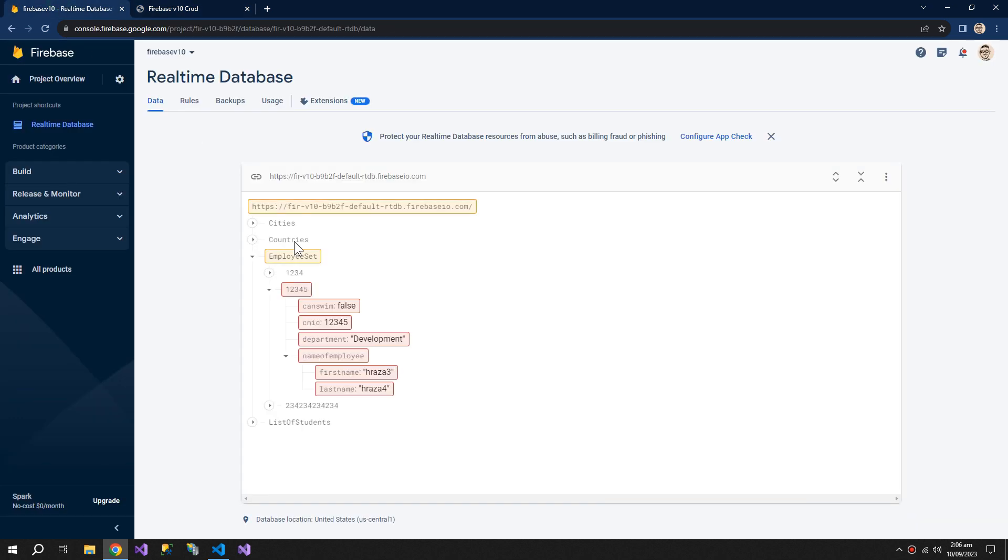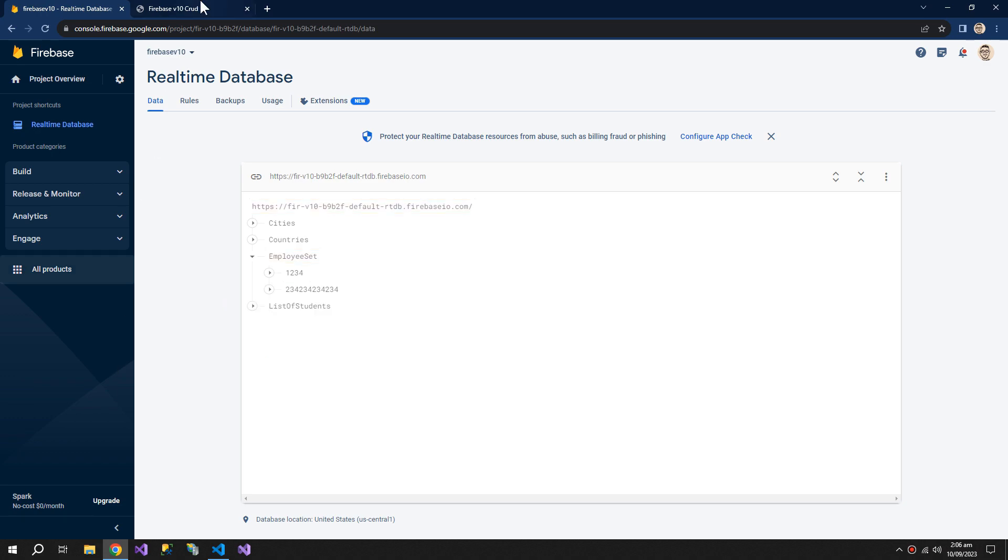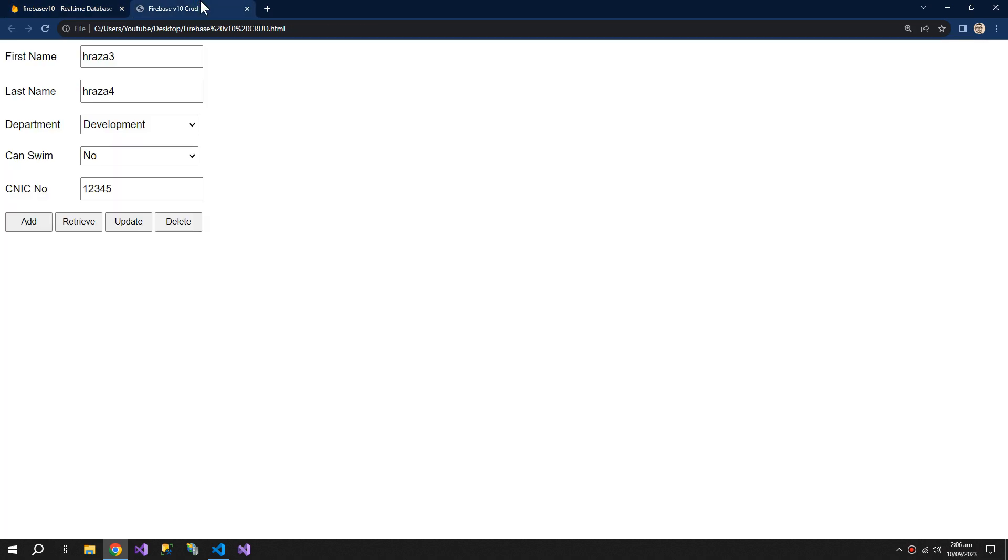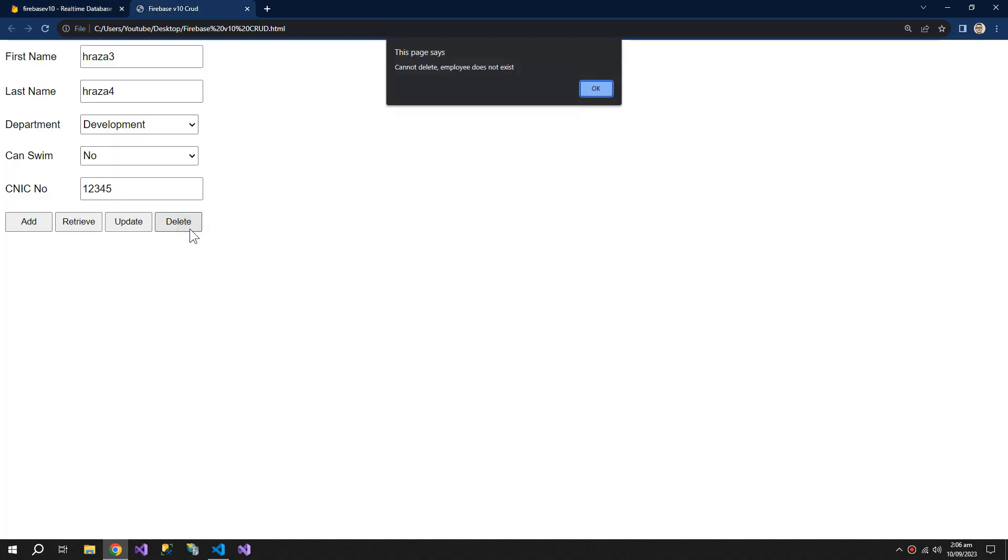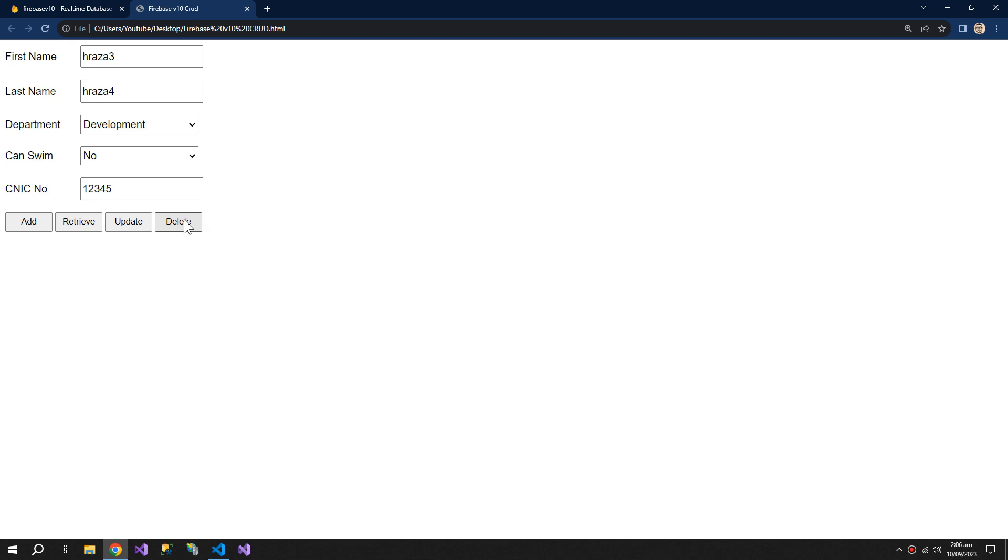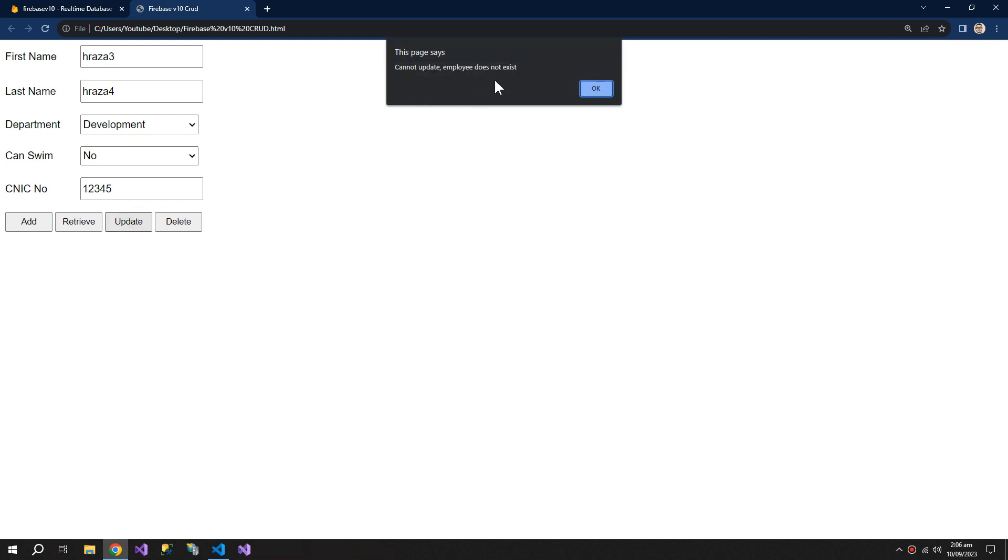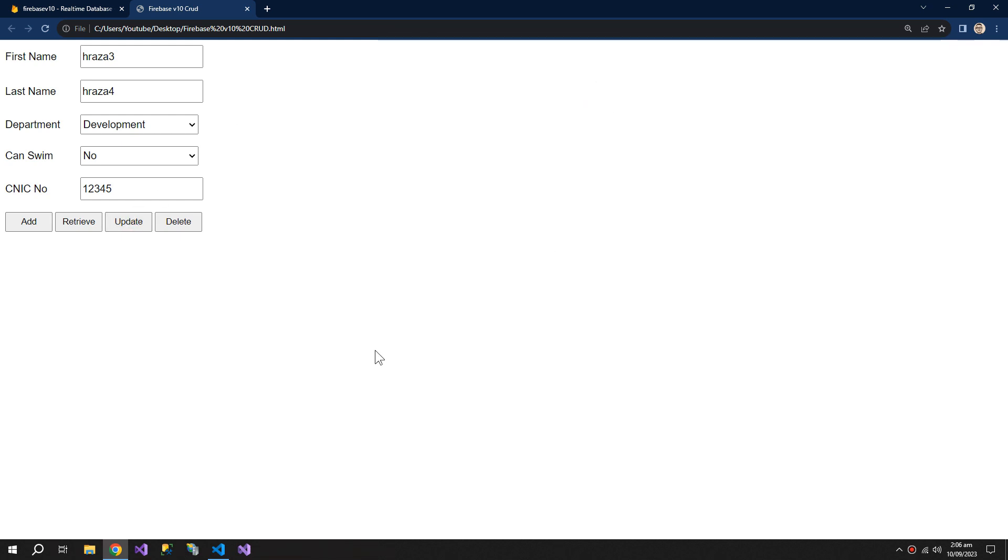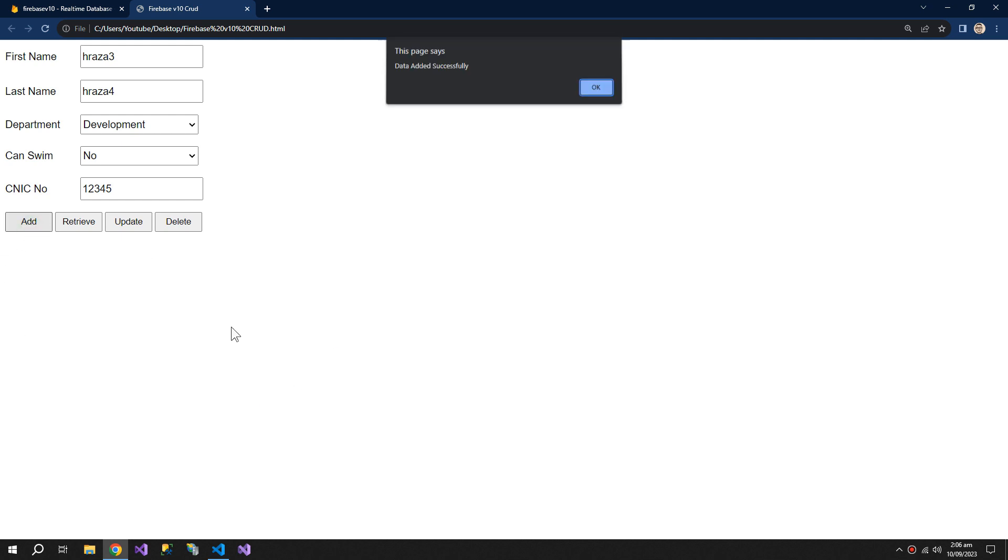So the employee is deleted. Now if we try to delete it again, it's saying that the employee does not exist. And if we try to update this, then it's saying 'Cannot update,' but it will let us add the employee again.